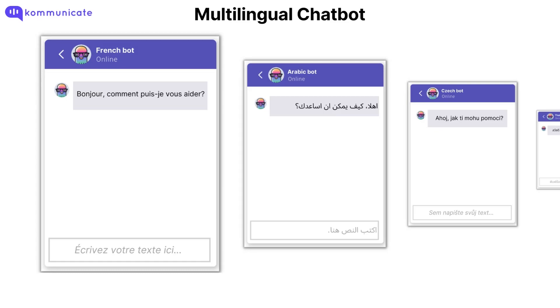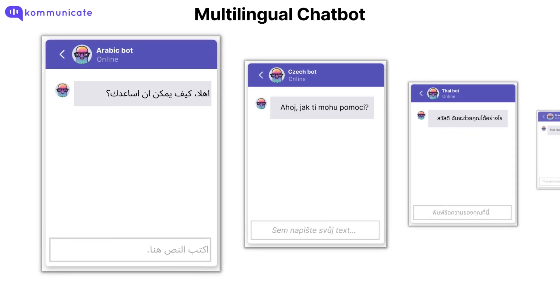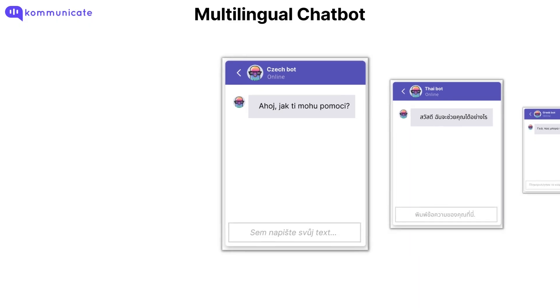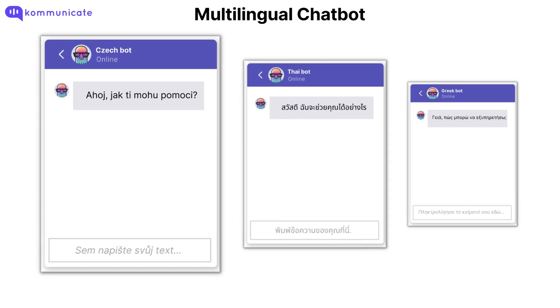Ever wanted to connect with your customers in their regional language? We heard you! We are introducing a multilingual option for our chatbots and are very excited to present it to you.